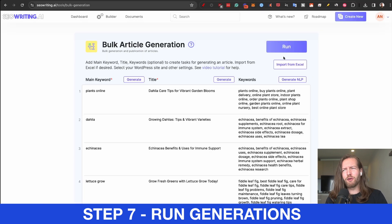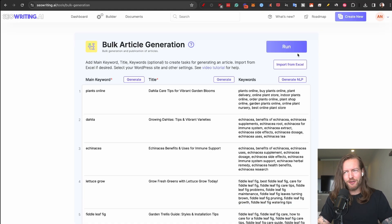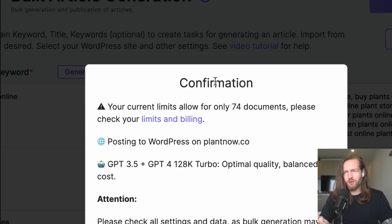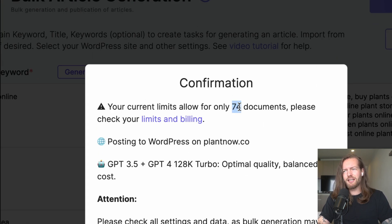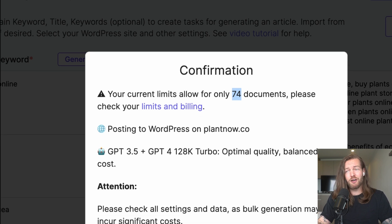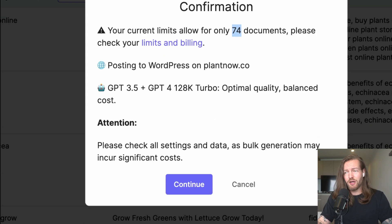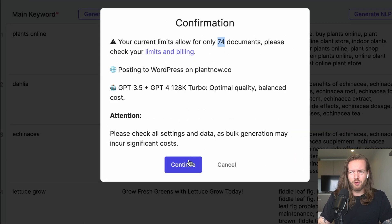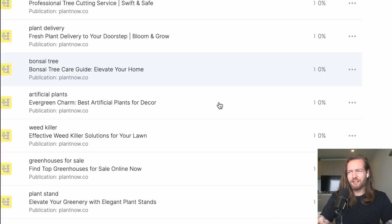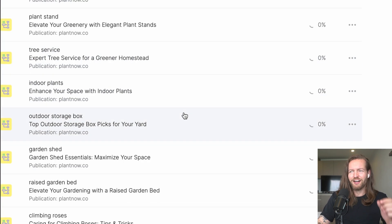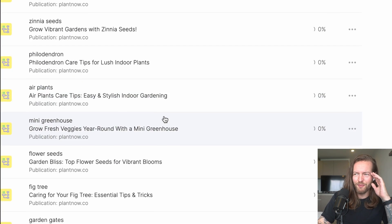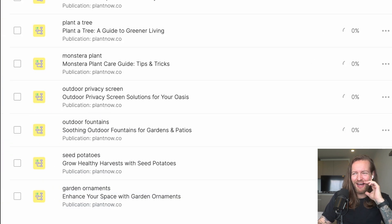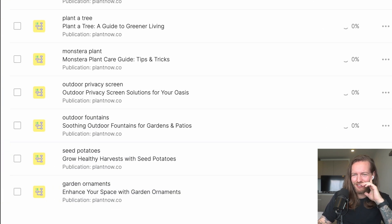Okay, we got a confirmation that will limit for only 74 documents. Please check your limits and billing. Okay, so I need probably a higher packet, but I guess 74 is fine. Let's continue. And just look at AI go. All of them getting created all at once. Batch creation of 74 articles.